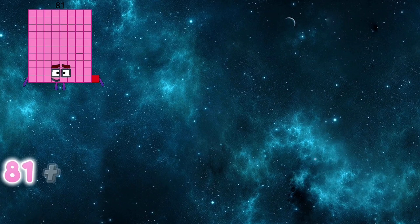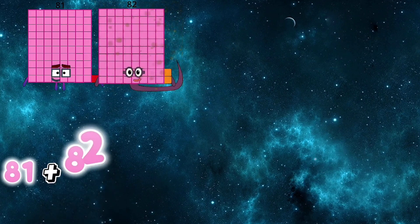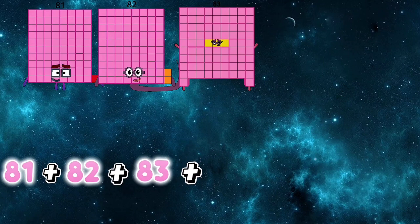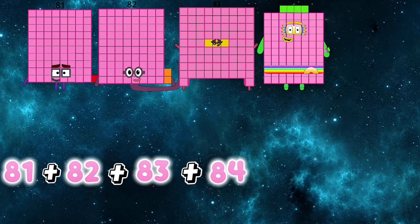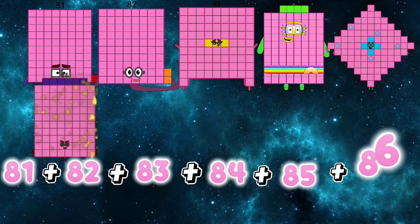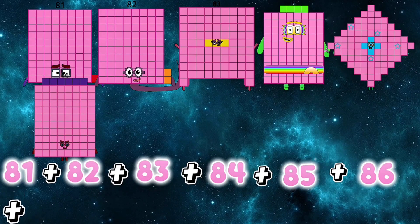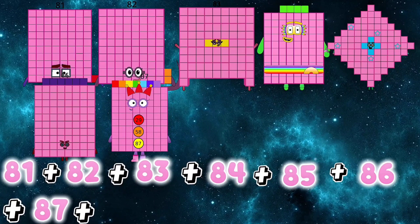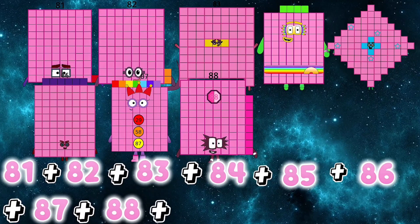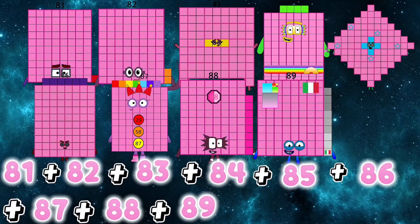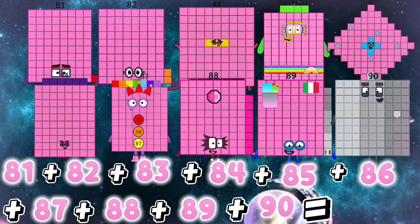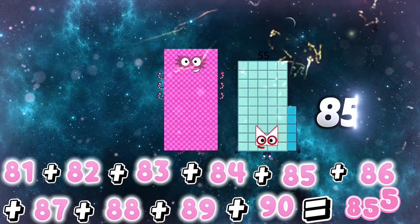81 plus 82 plus 83 plus 84 plus 85 plus 86 plus 87 plus 88 plus 89 plus 90 is equals to 855.